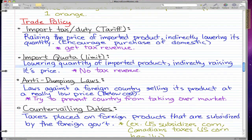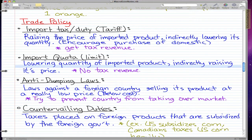Anti-dumping laws are laws that go against a foreign country selling its product at a really low price, like below cost. This happens because a country may try to take over your market by selling below their costs for a certain time period, which will bankrupt all your domestic businesses. Anti-dumping laws prevent foreign countries from taking over your market by selling their products at a low cost.